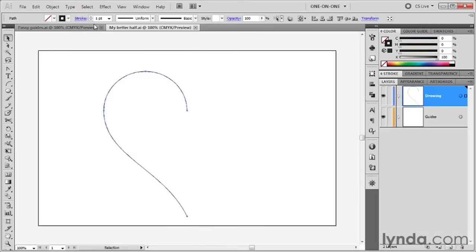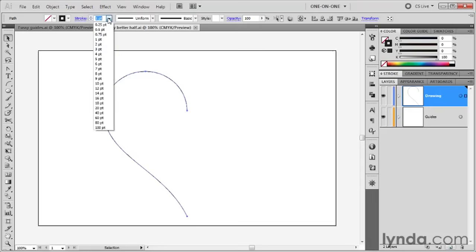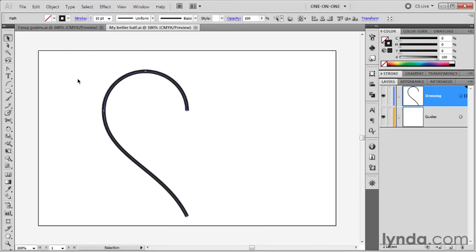I want to make that stroke thicker. A stroke is the outline of the path, in case that's not evident. I'm going to change this stroke value by clicking this down-pointing arrowhead, bringing up the pop-up menu and choosing 10 point up in the control panel. And I get a nice thick stroke.